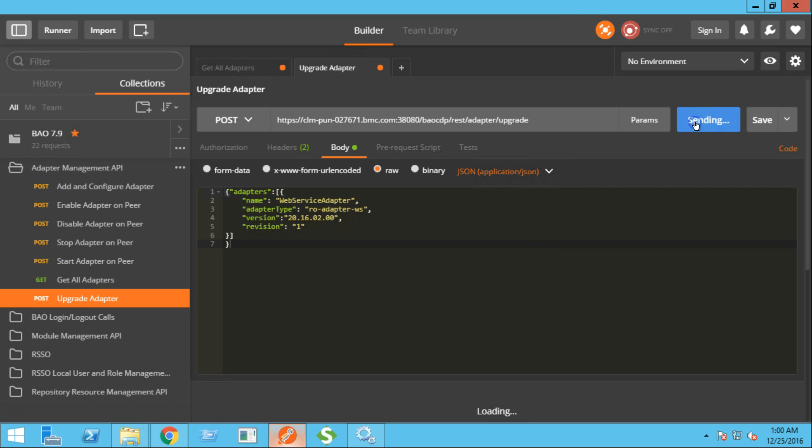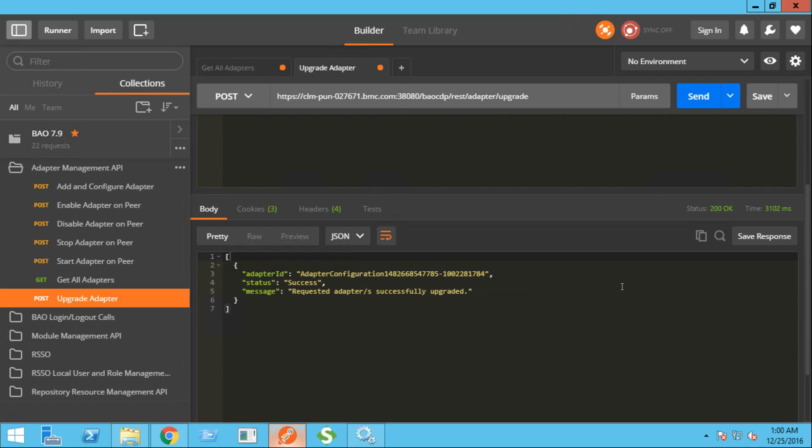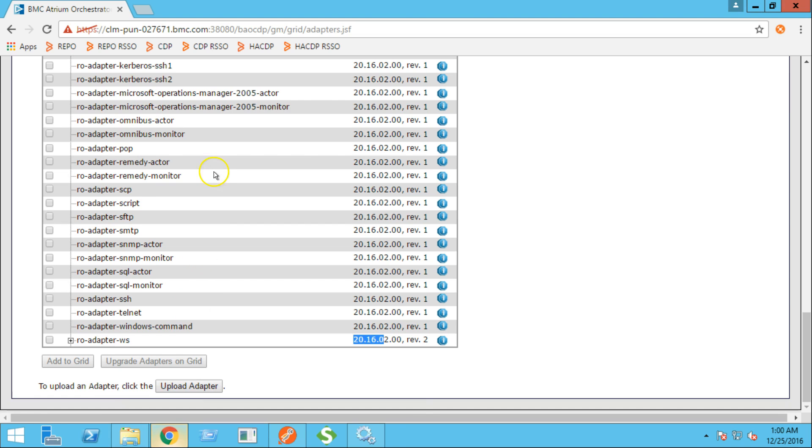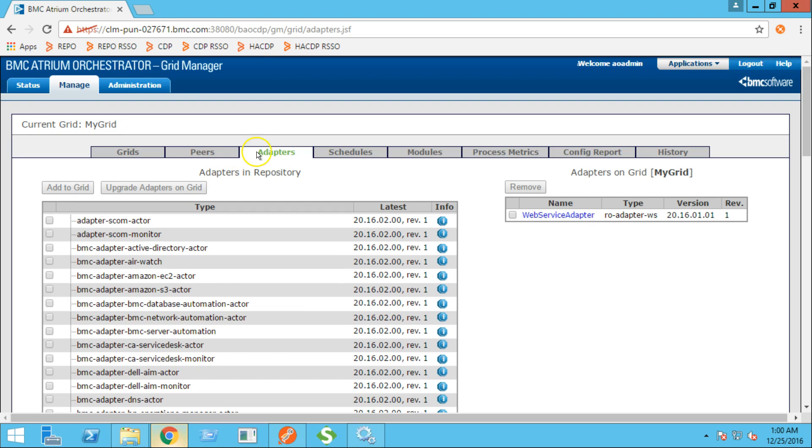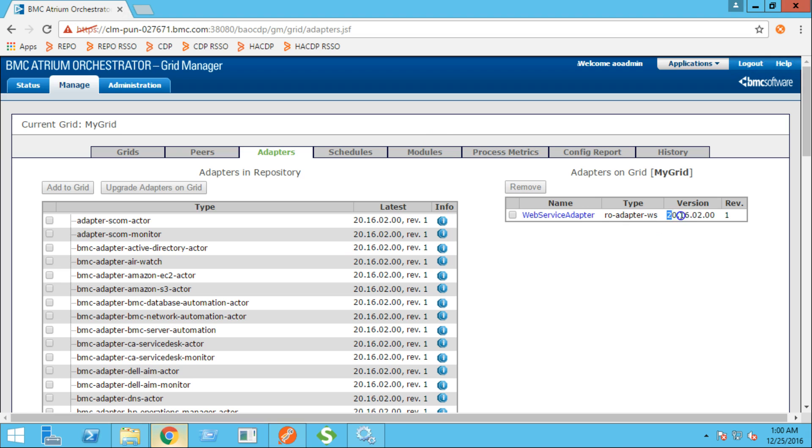Click send. The requested adapter has been upgraded. Let's validate. Over here, we can see that the version of the adapter has been upgraded.